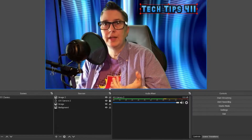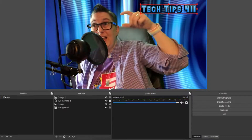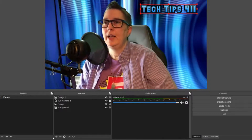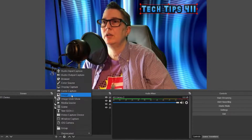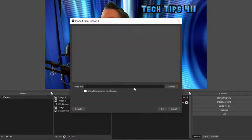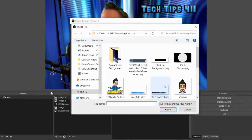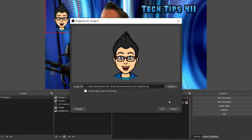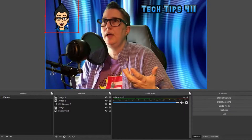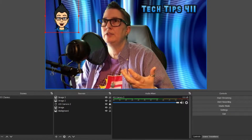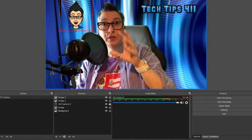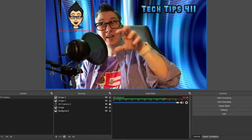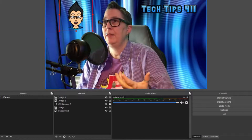I could also add in a Genmoji — let's do that quickly. I'll name these sources whatever I want so I can find them, so I'll call this one 'Genmoji,' click OK, and Genmoji can hang out there with me. As you can see, I can add several different layers to this scene.